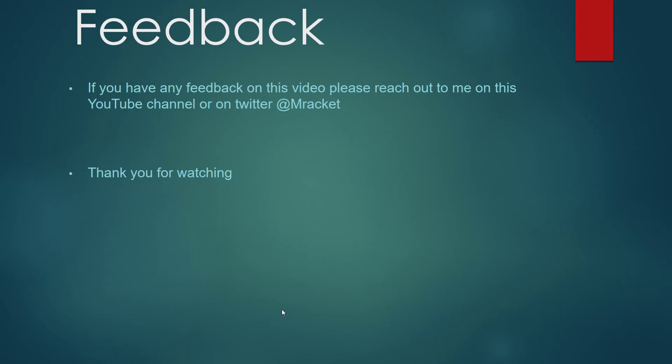So if you have any feedback on this video, you can reach out to me on the YouTube channel or on Twitter with my handle M Racket. Thank you for watching. And I hope we'll see you soon again.